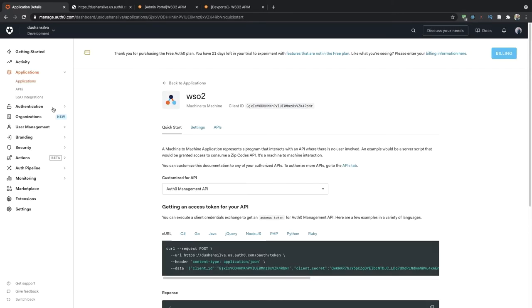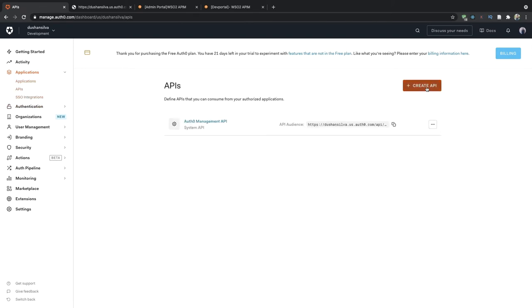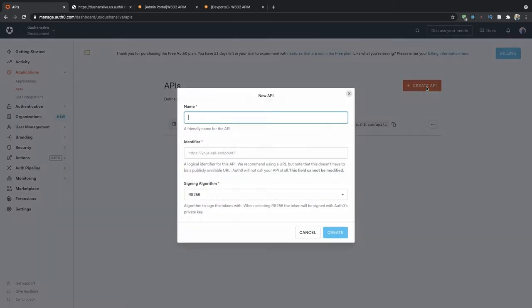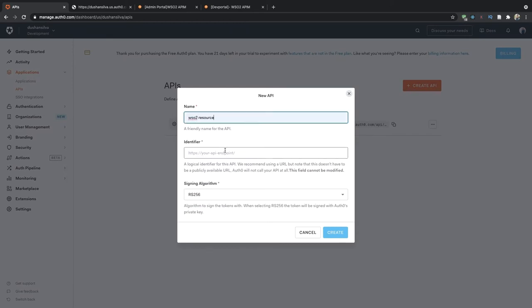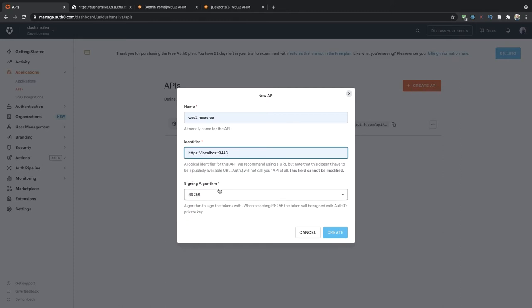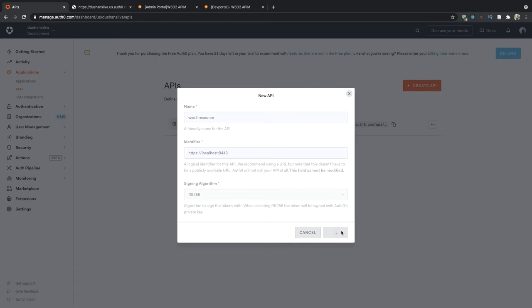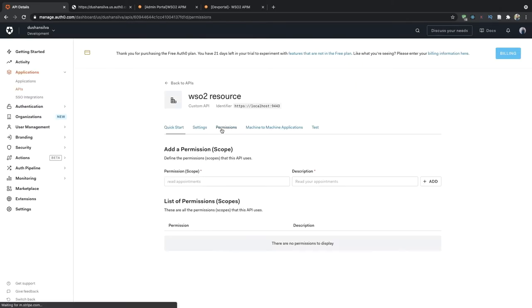Next go into the API section and click on create API. Let's name this WSO2 resource and the identifier will be localhost 9443, and click on create. Now go to the permissions tab in this API and add this scope.